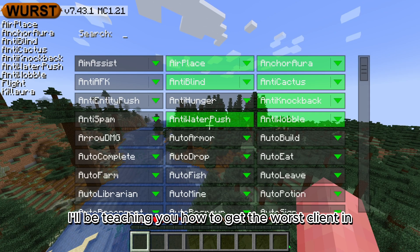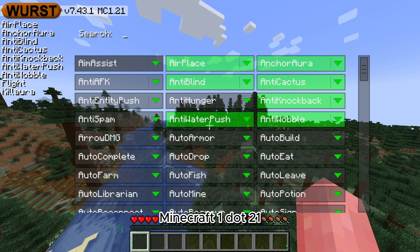Hey guys, today I'll be teaching you how to get the Worst Client in Minecraft 1.21.